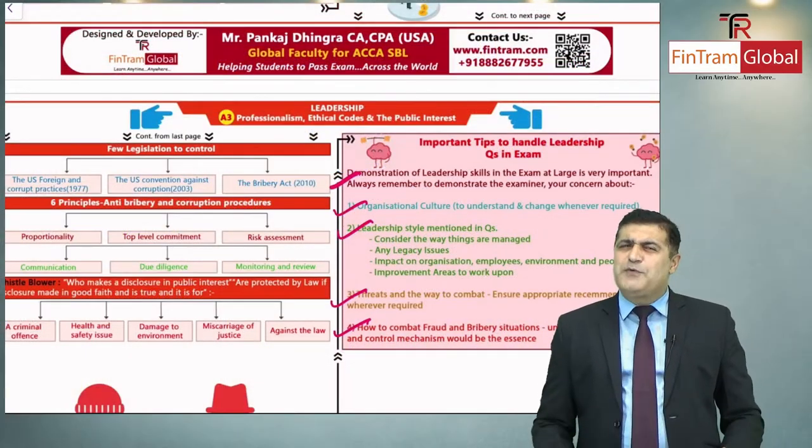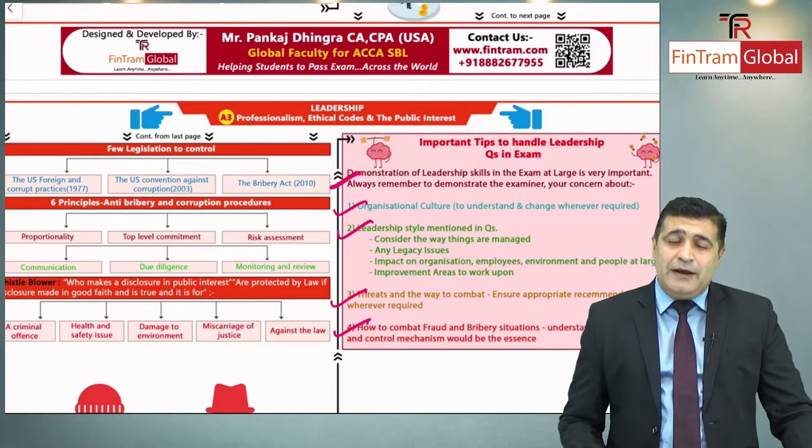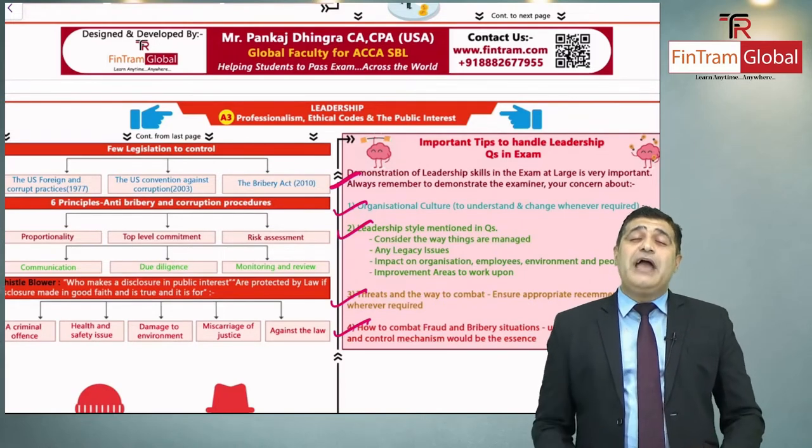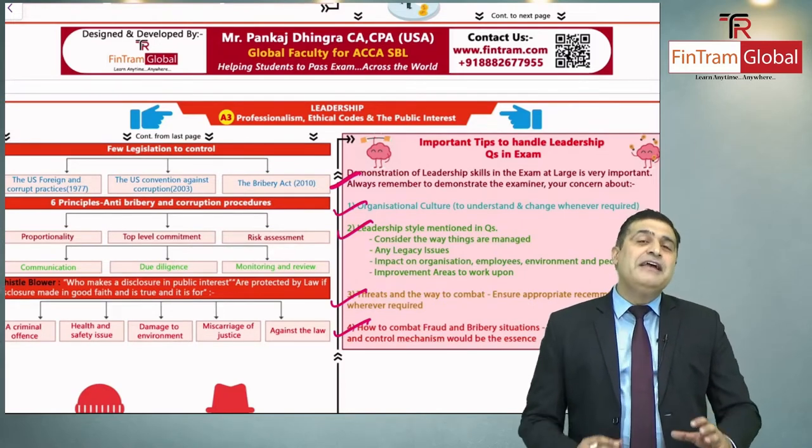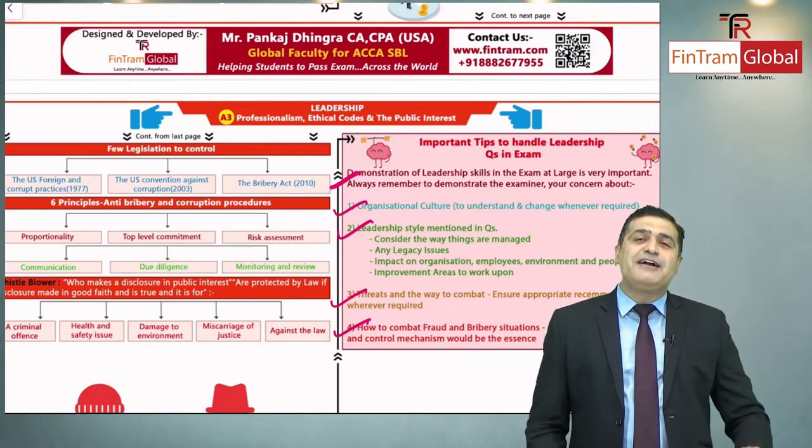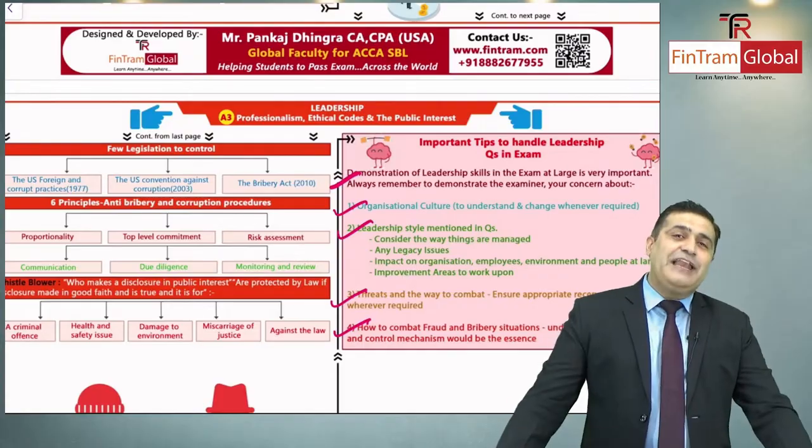That's what I wanted to cover in the form of the good news. I'll see you again in the next one. Till then, this is Pankaj Dhingra signing off.